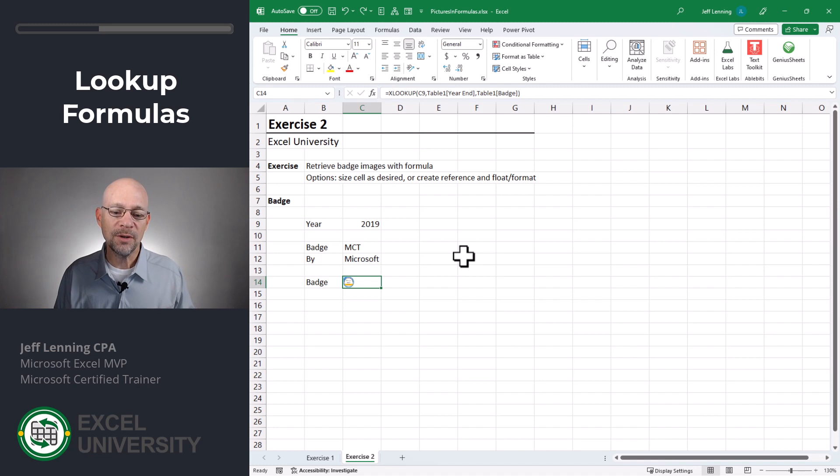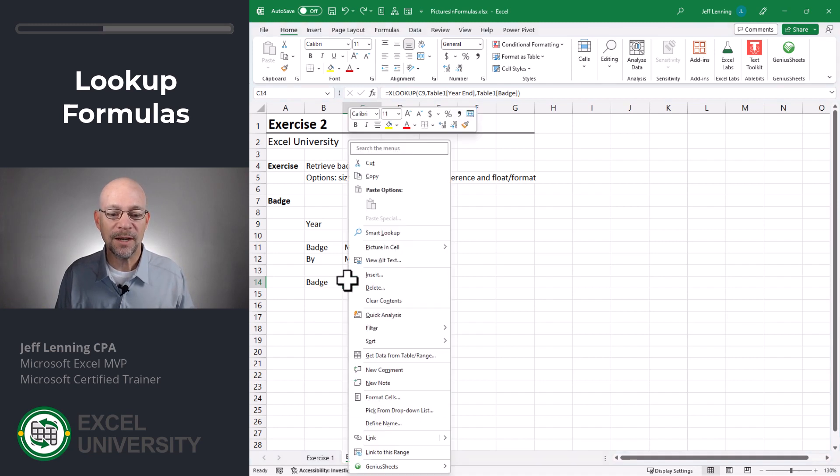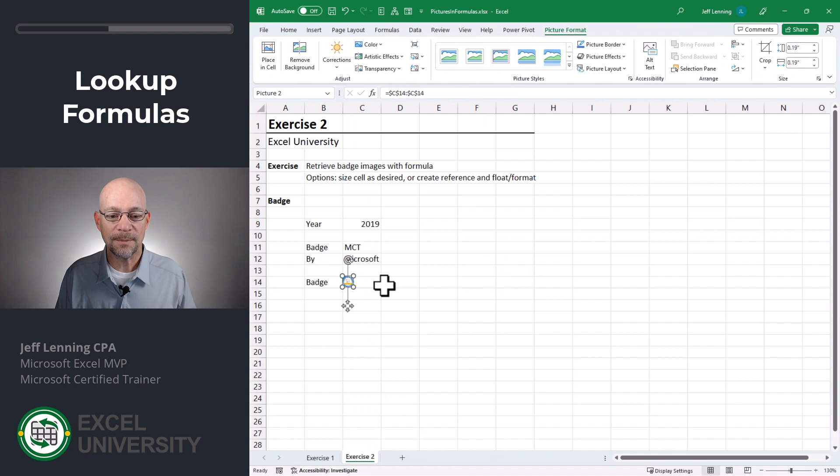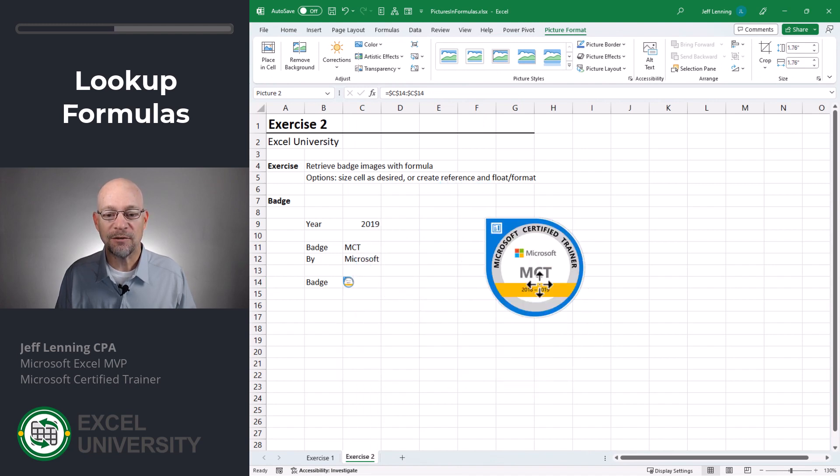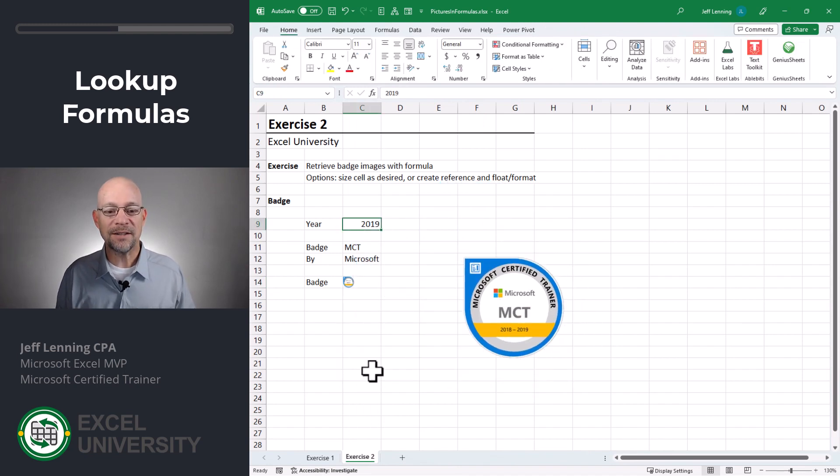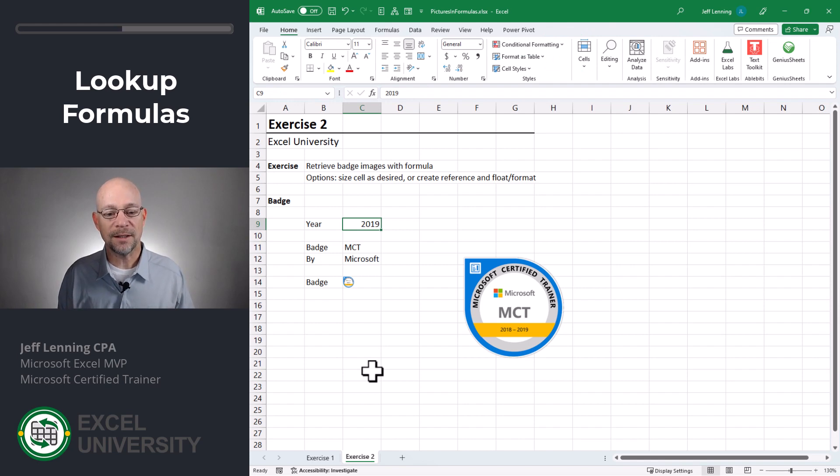what I can also do is just create a reference. So I can right click this picture in cell, create a reference. And now this image is actually floating. And this is right. This is the badge that's effective through 2019.